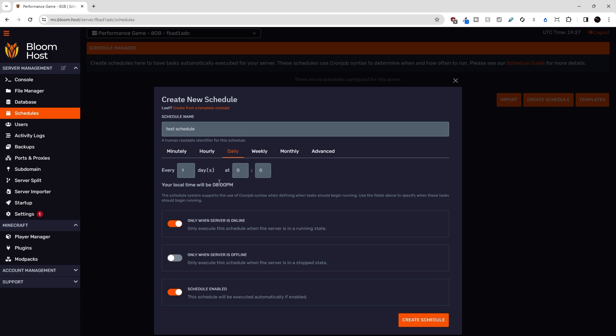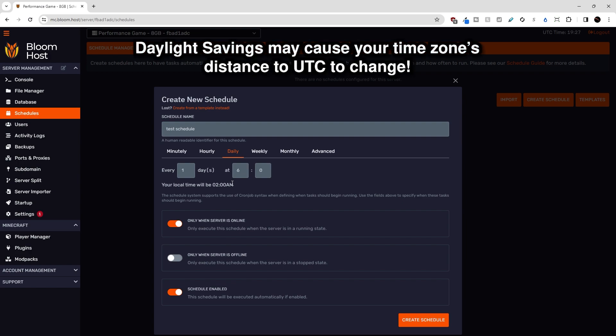So six o'clock UTC would be 2am Eastern time. Note that with daylight savings, the differences between time zones will fluctuate sometimes.